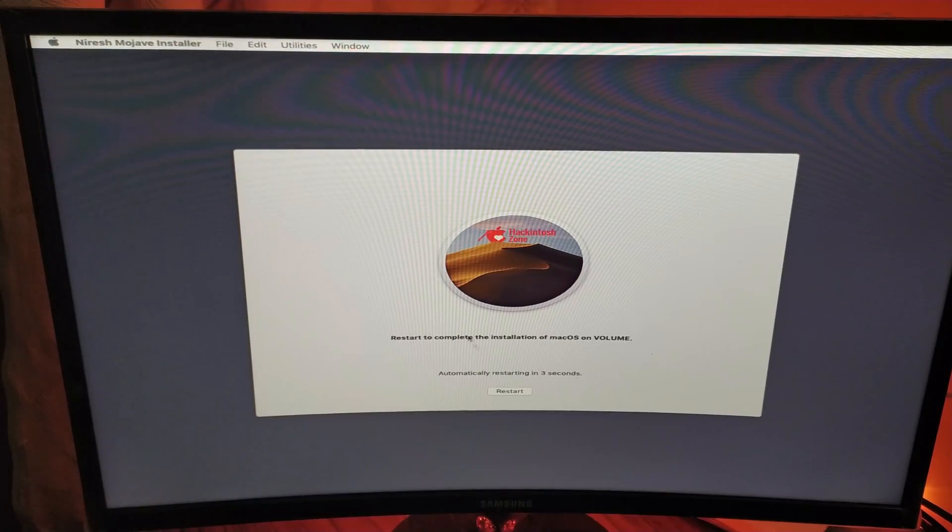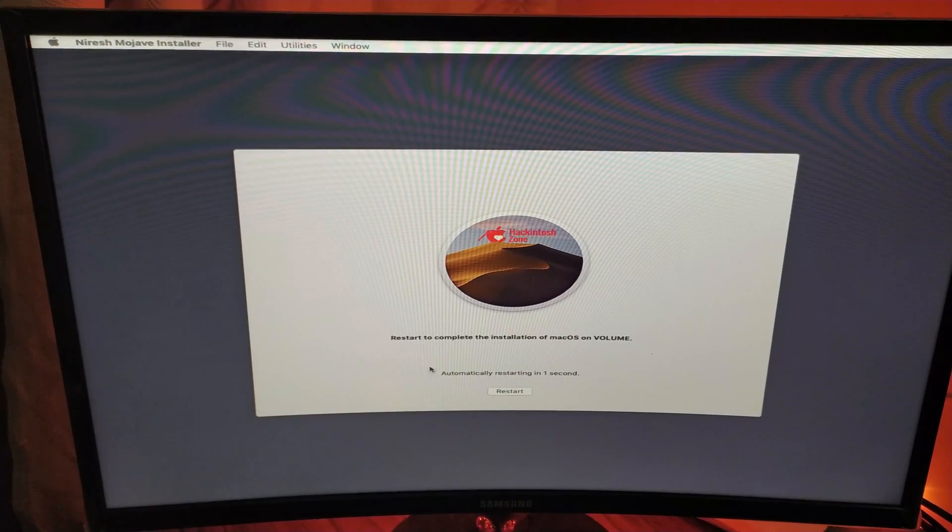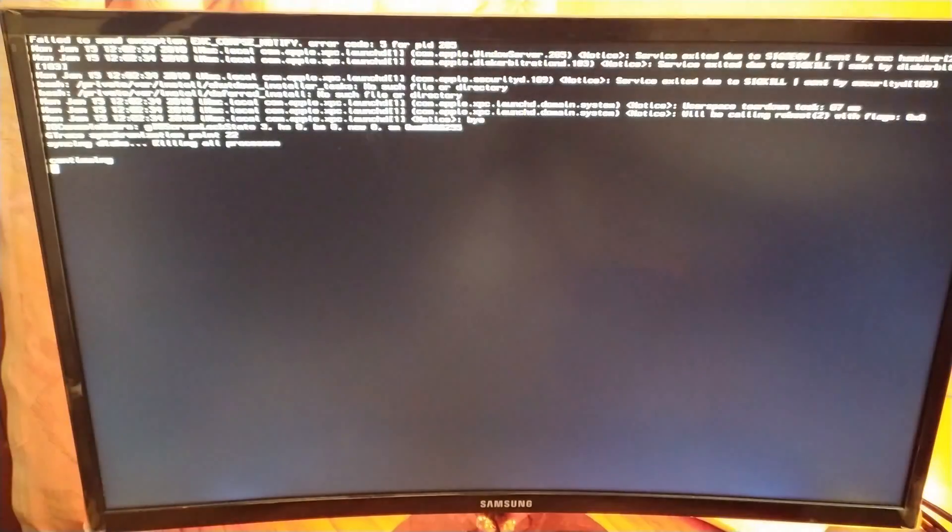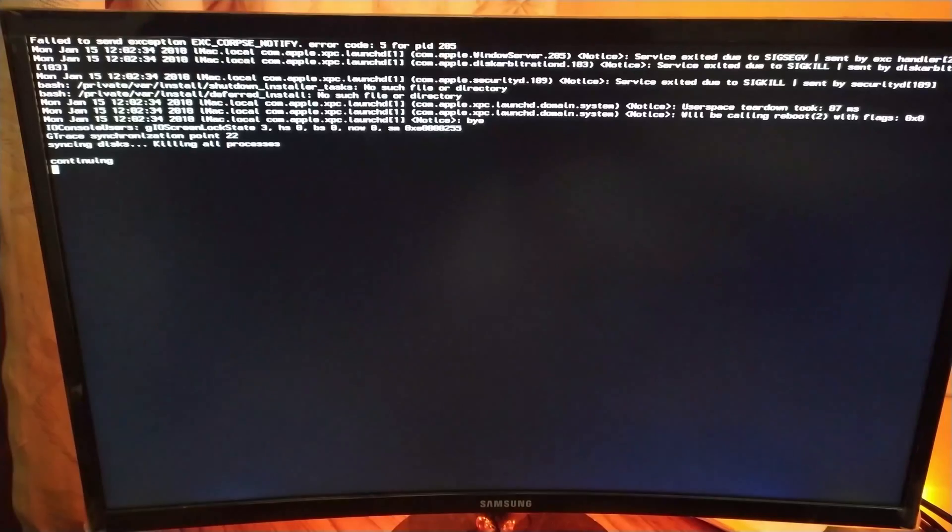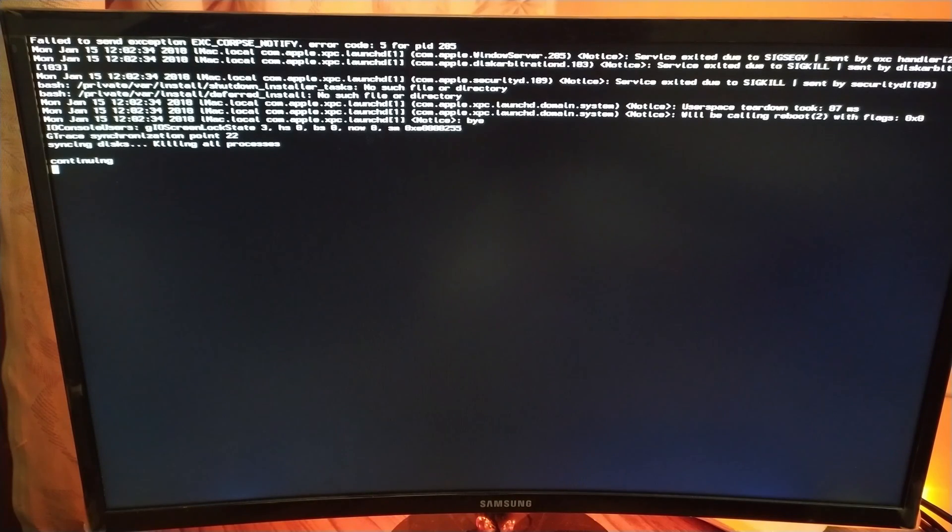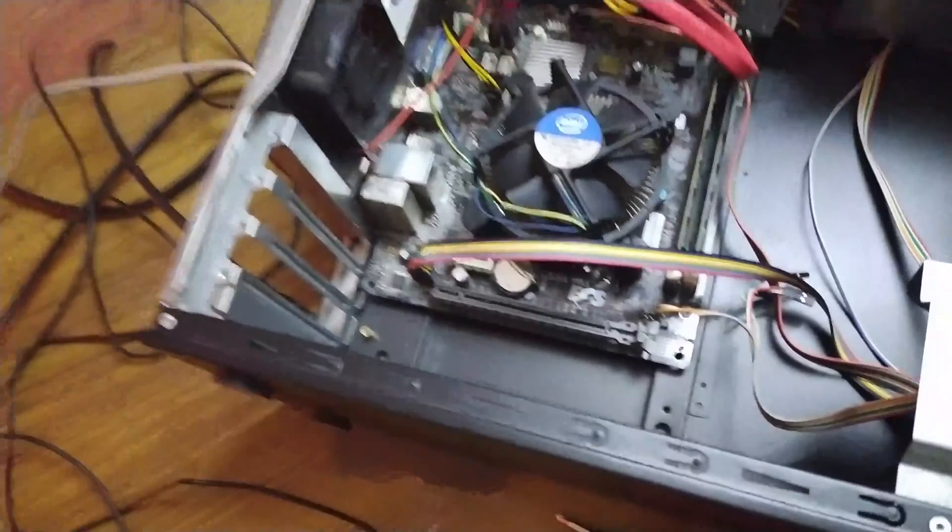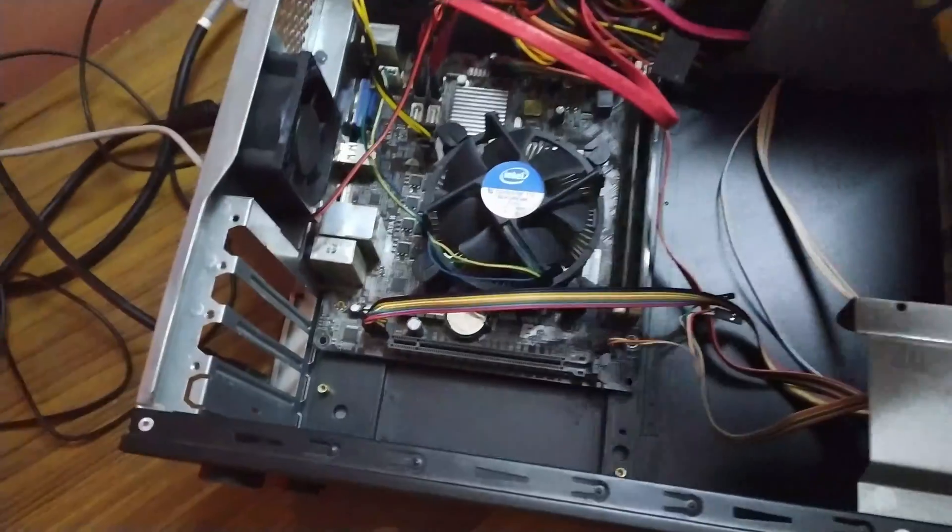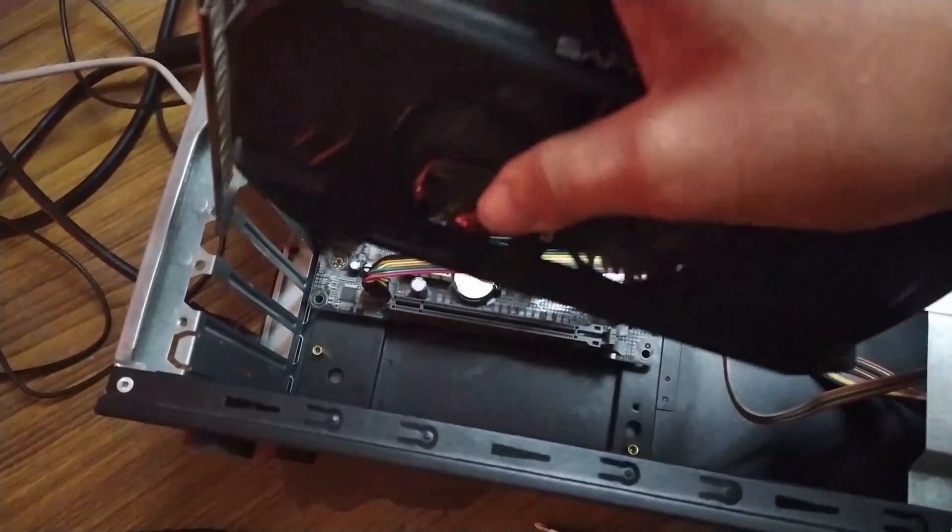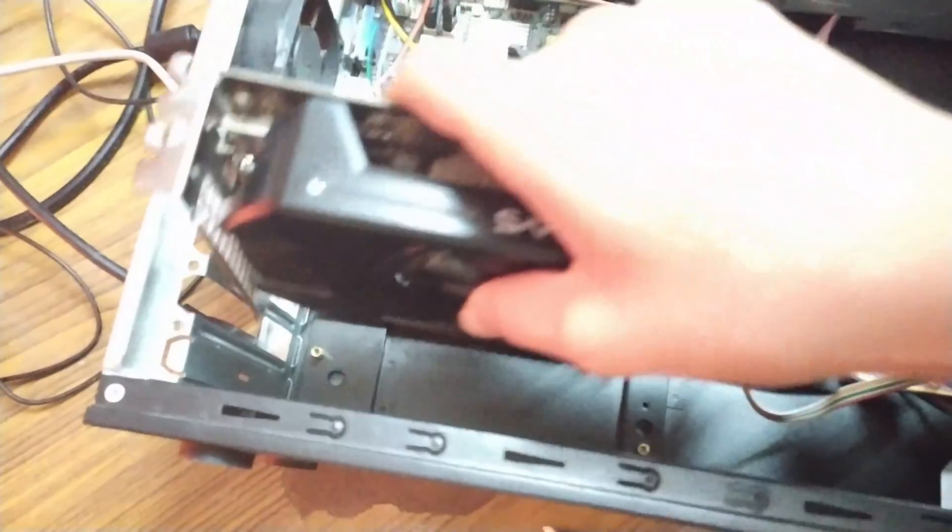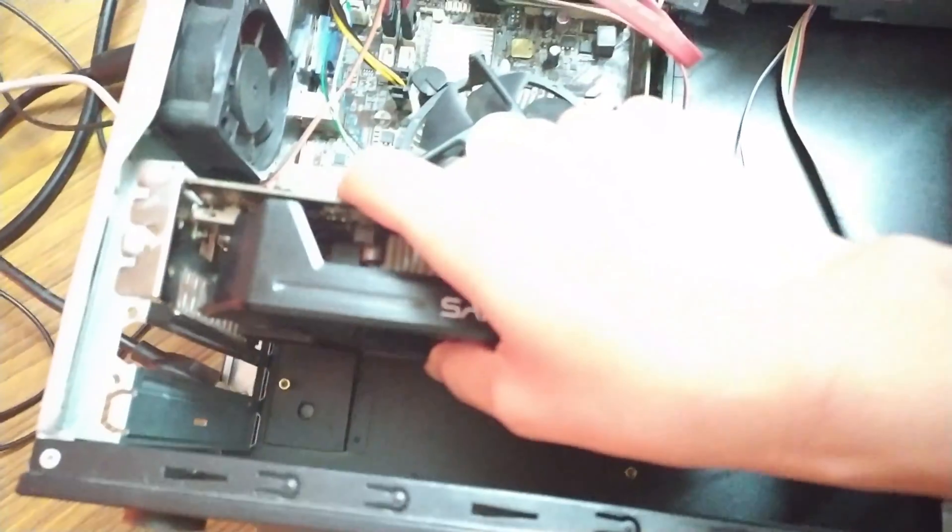When the installation is completed, it will automatically restart your computer. This time it will boot through the hard drive. And now we'll insert the graphics card right into the slot.